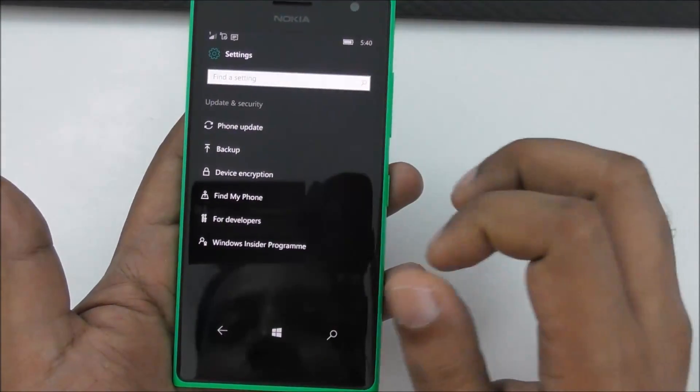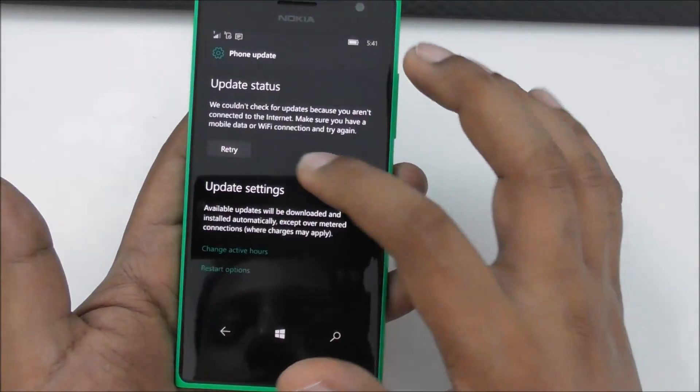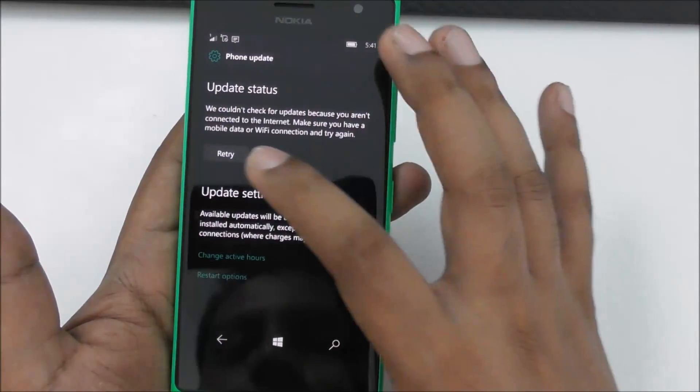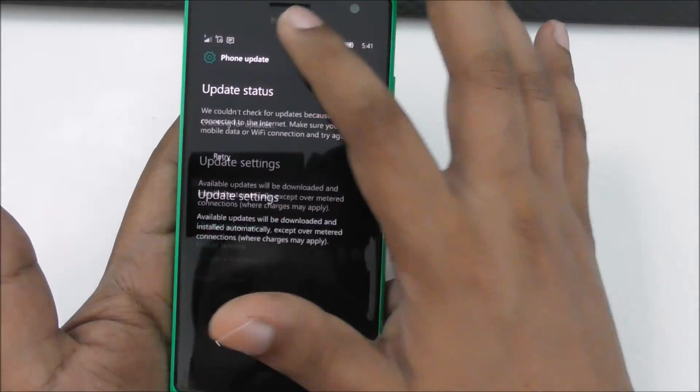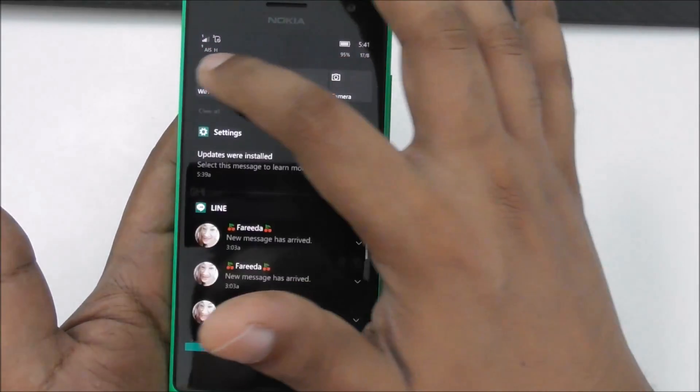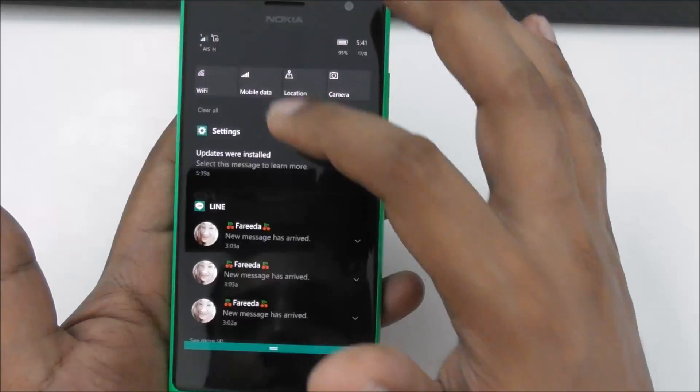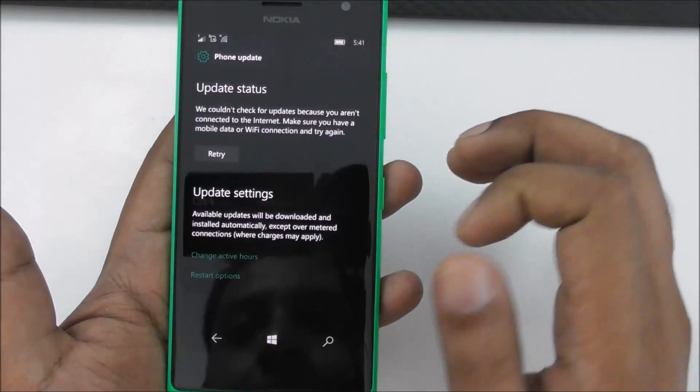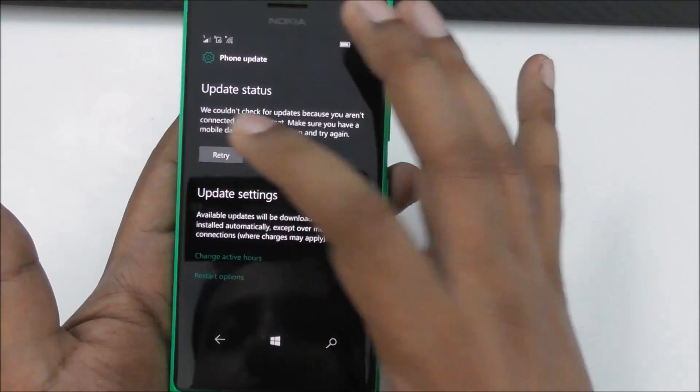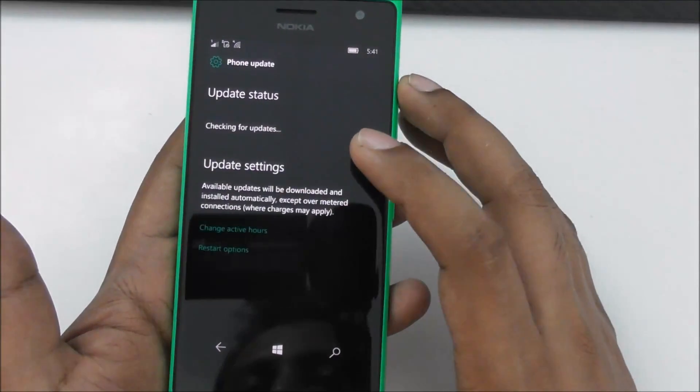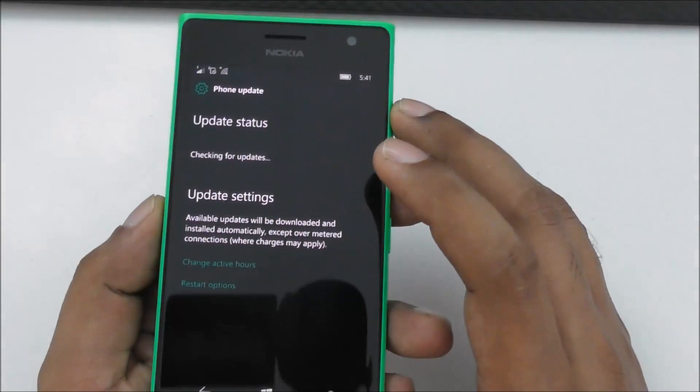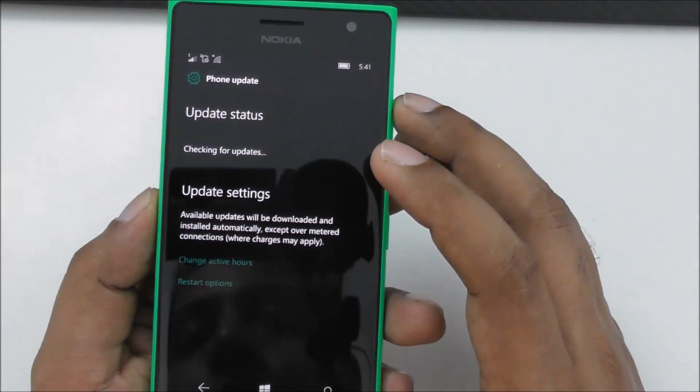I want to check the update, retry. Okay, I have to connect the WiFi. And let's see.